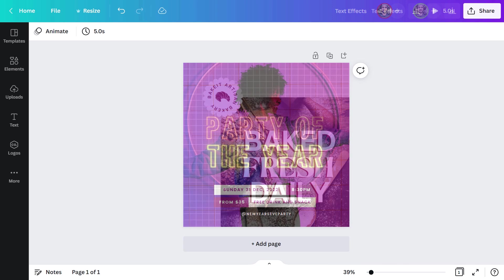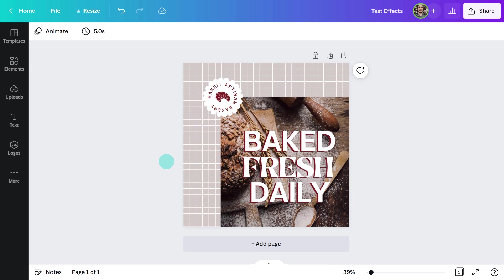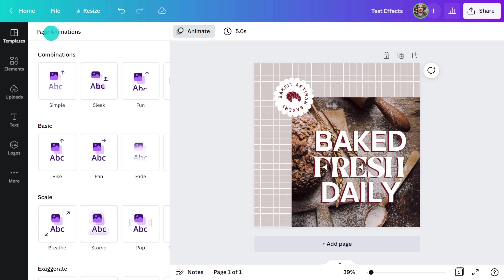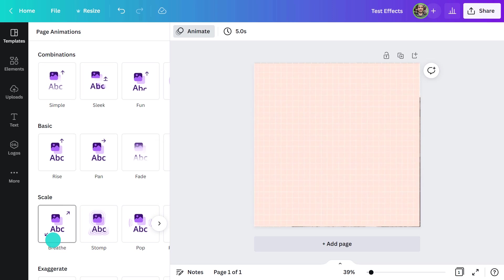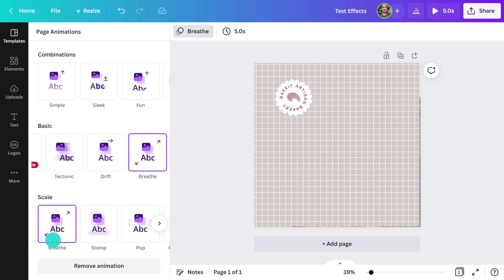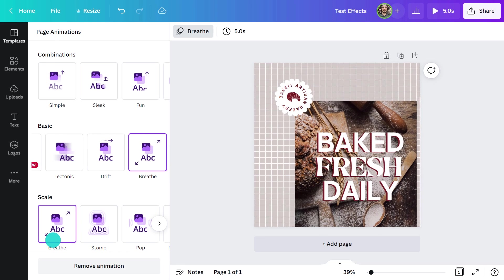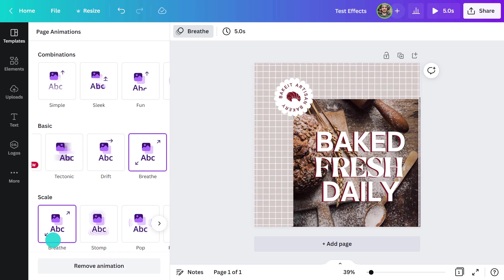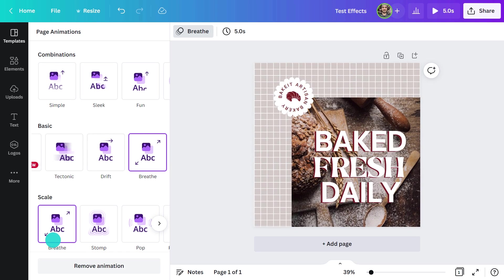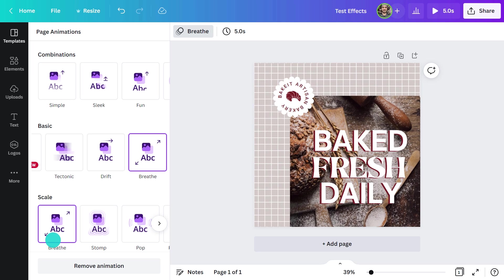For the bakery design, I want to apply a subtle animation. This one called Breathe should do the trick. It creates just enough movement to catch your eye without being too loud.